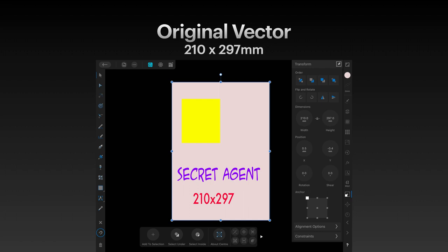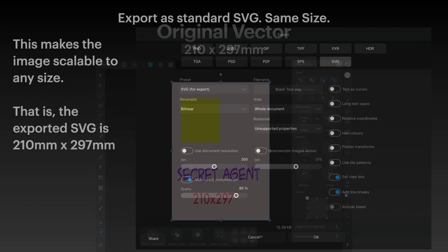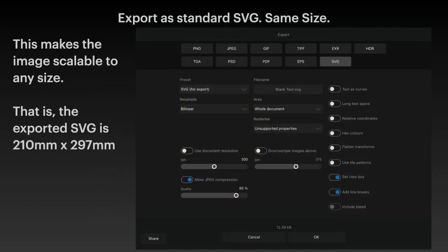There's a yellow rectangle and some purple writing. Now, exported as a standard SVG in the same size, this makes the image scalable to any size. The exported SVG is 210 by 297. As it's an SVG, you could enlarge that to the size of a building if you like, and it's still going to have nice, smooth edges.